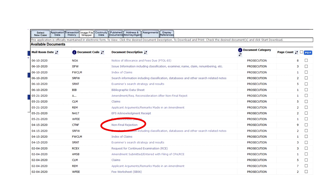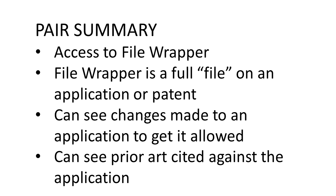So these can be useful information for an inventor to have. So to summarize, PAIR gives you access to the file wrapper, and the file wrapper is their terminology for basically a full file on an application or a patent. It lets you see changes that were made to an application to get it into an allowable state to get it issued as a patent, and it lets you see what prior art, what references were cited against the application. So these can be useful things and it is available for free from the US Patent and Trademark Office website.